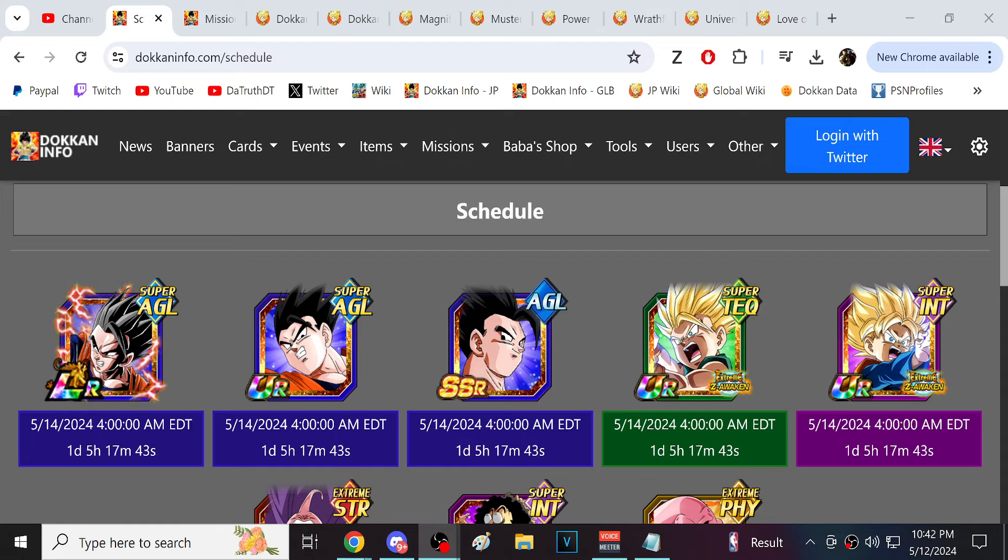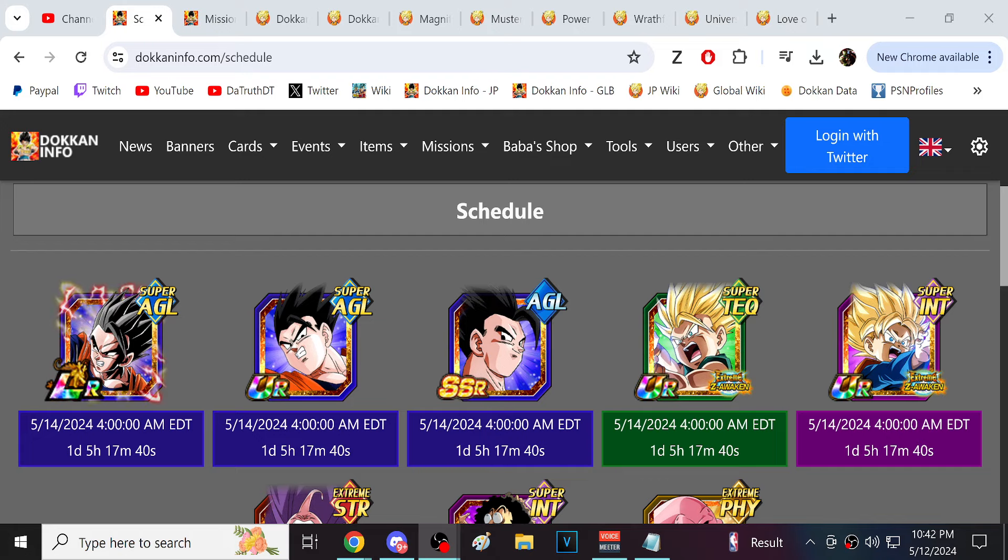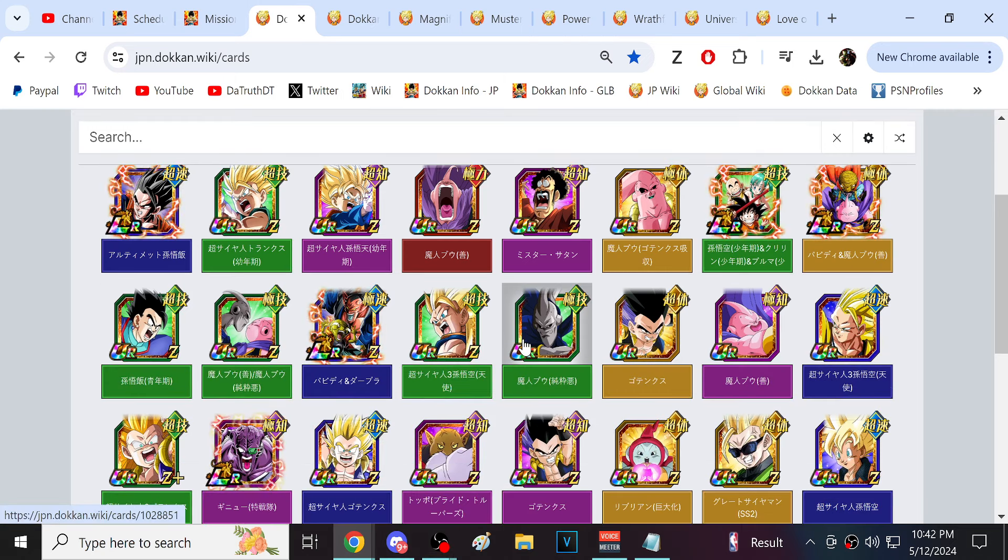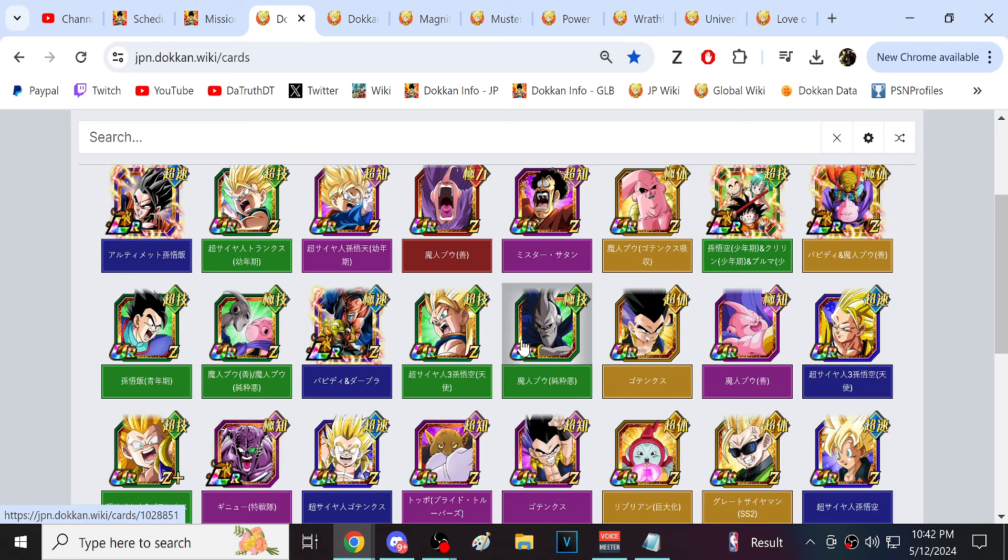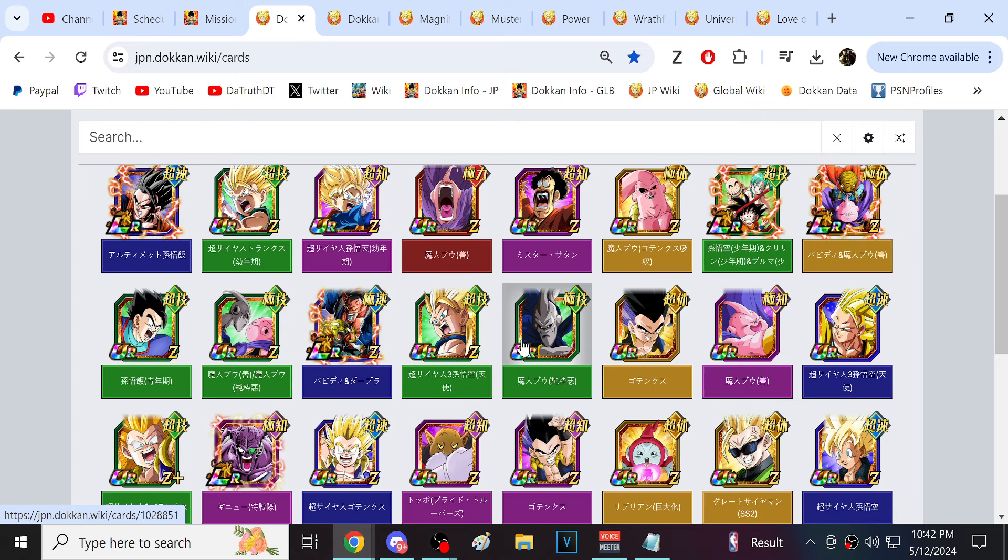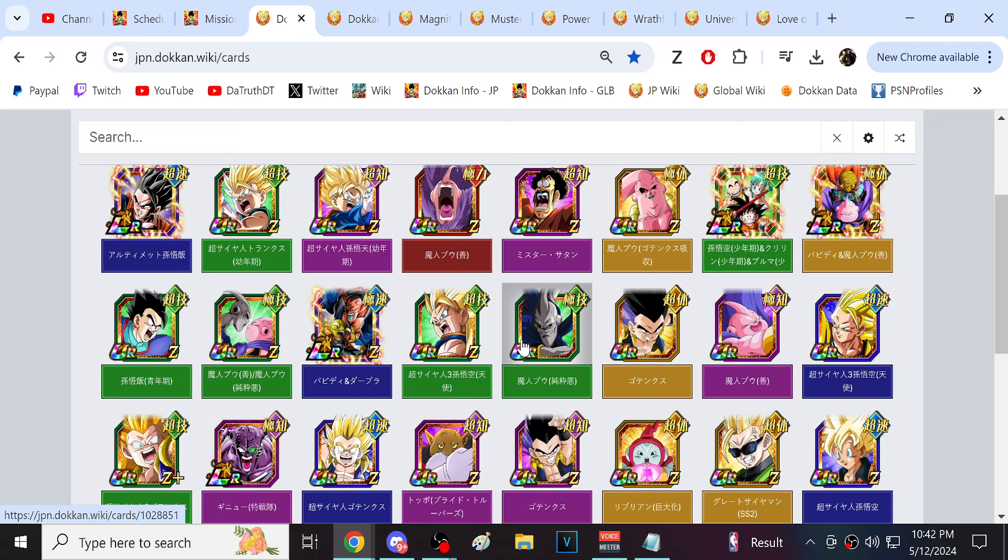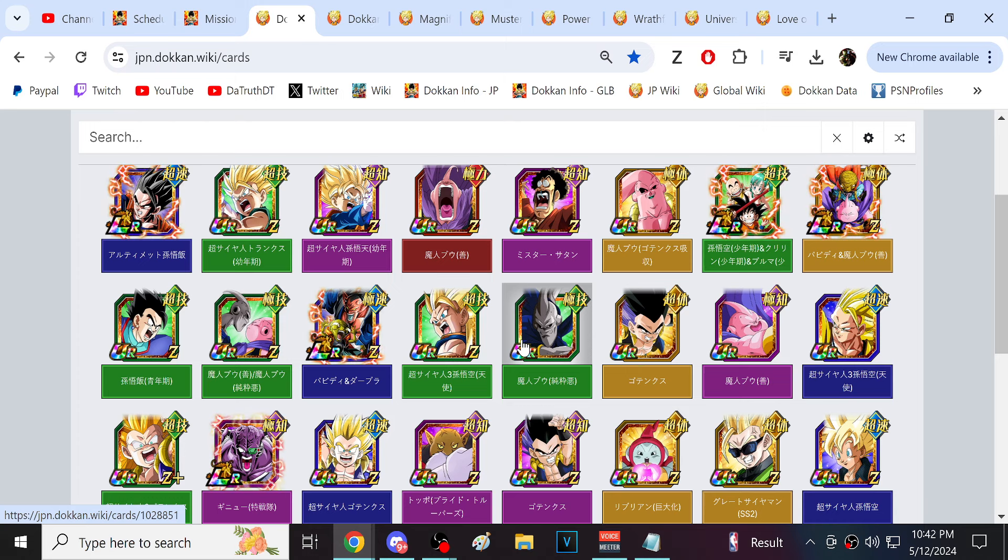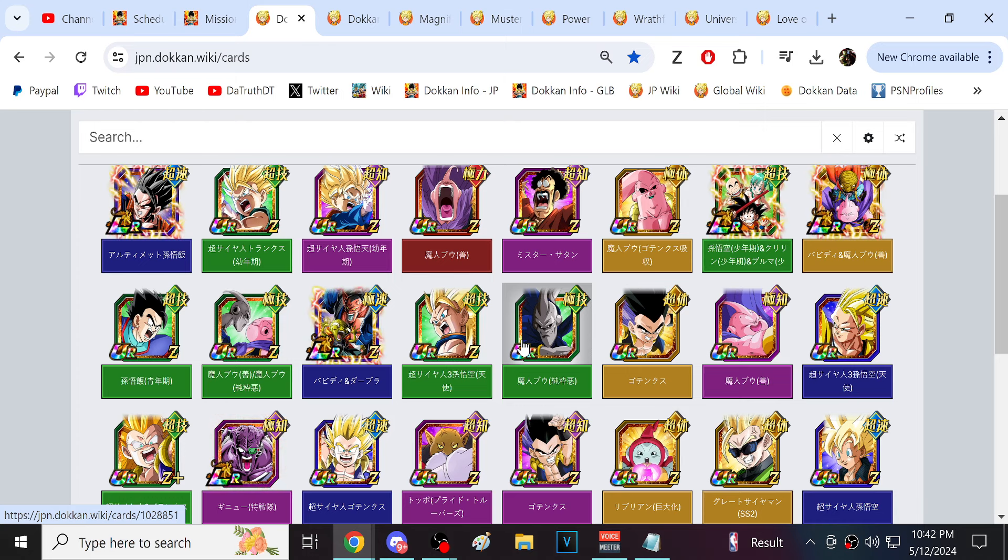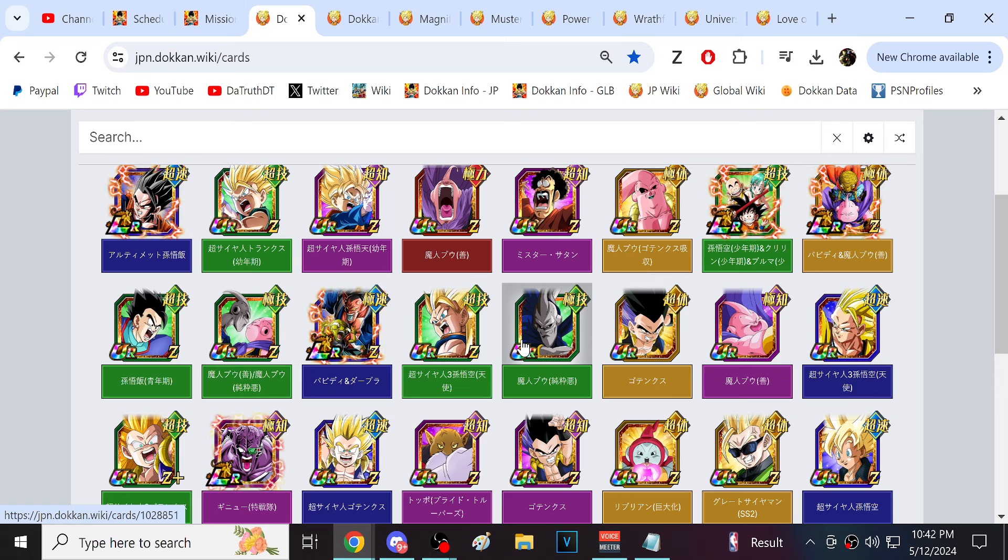Alright guys, we are back for another Dokkan Battle video, so we have a Global and JP data download right here, we have both. So it does look like what's very likely to happen is once the sync happens, I think it's smartest to assume that Global is just going to adapt all the JP times.